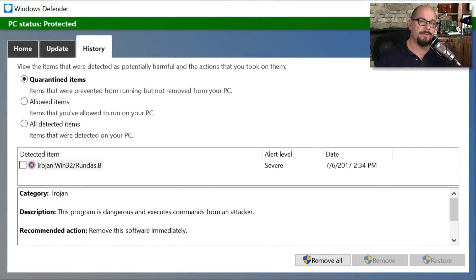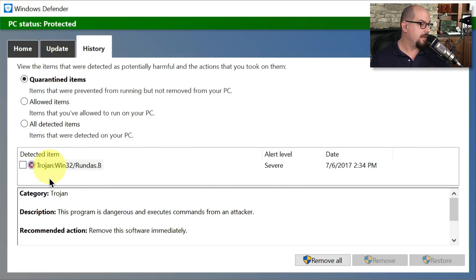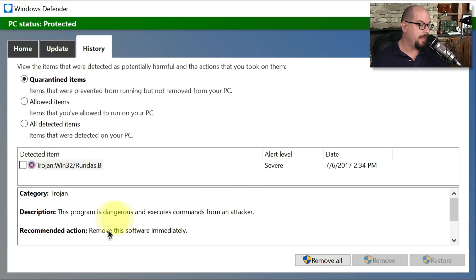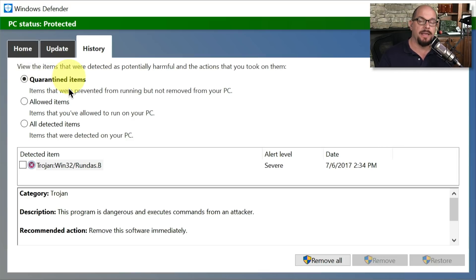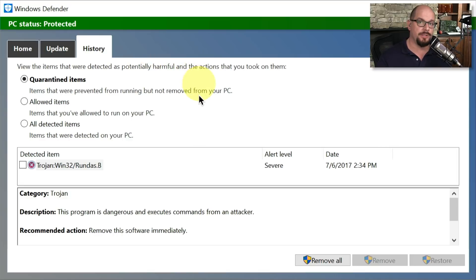Inside your antivirus software, you'll have a log that shows how many executables were blocked or how many URLs were stopped. You can see in this log a Trojan that was identified and removed from the system — it was quarantined automatically when identified by Windows Defender anti-malware software.